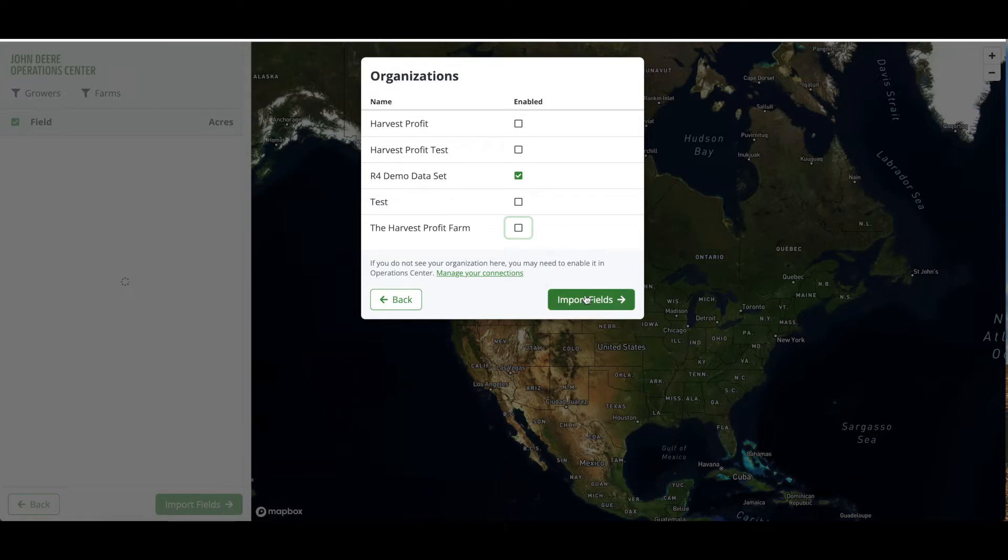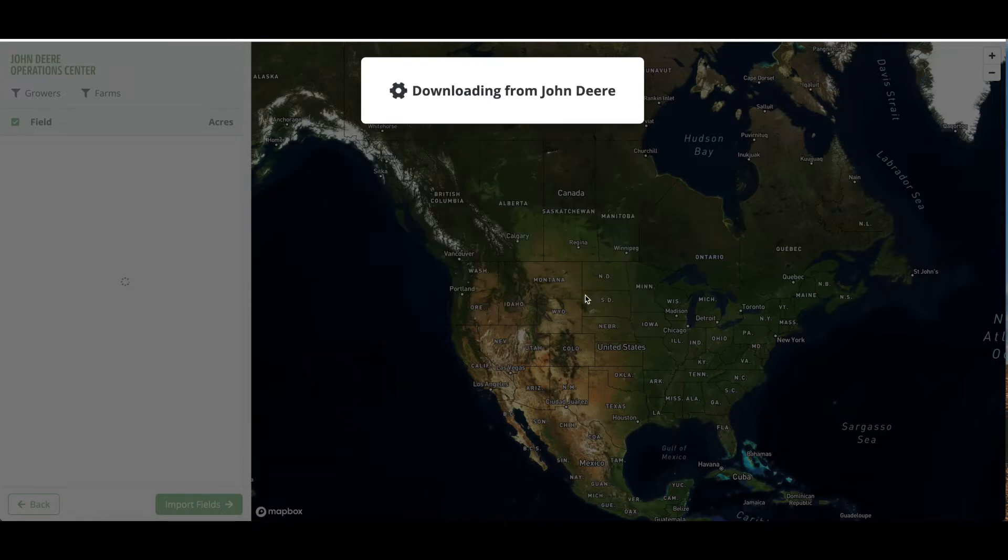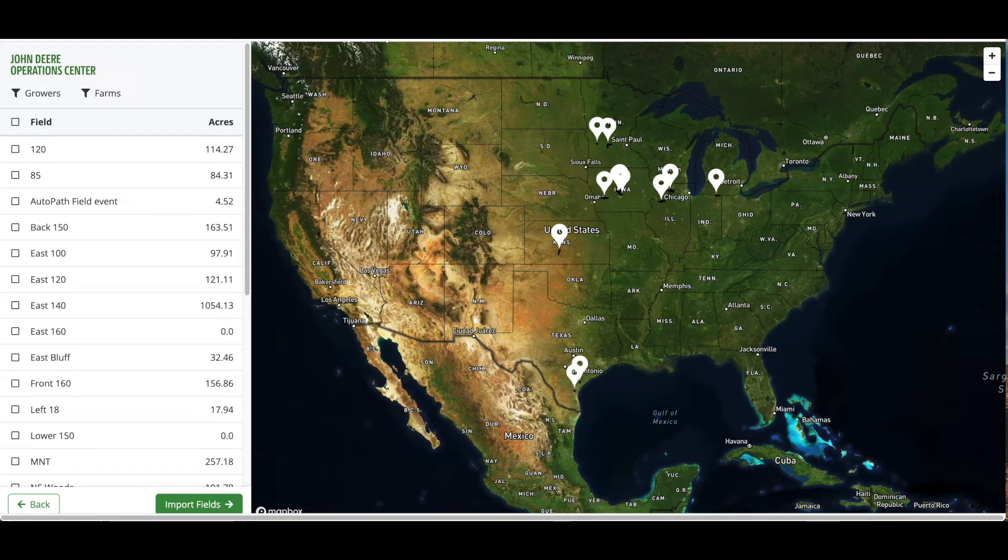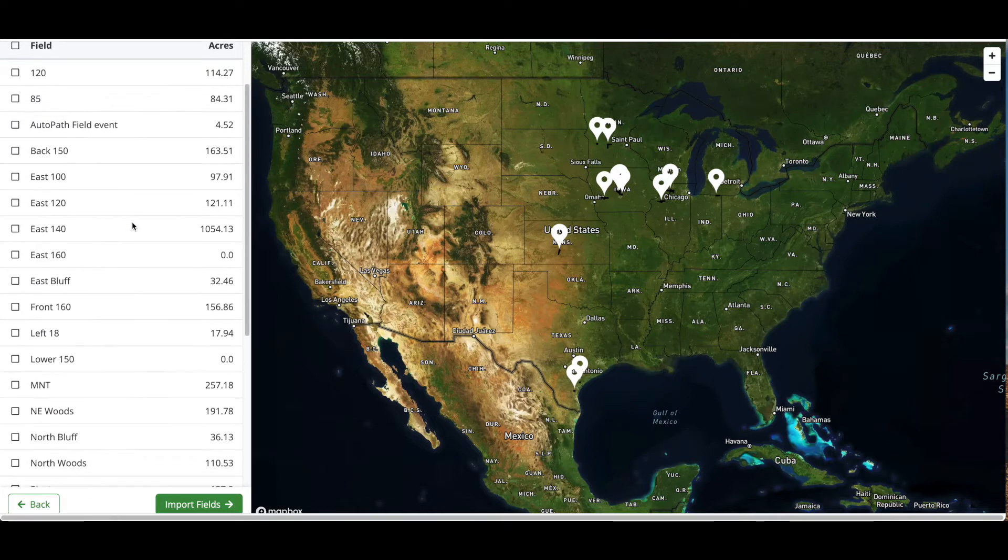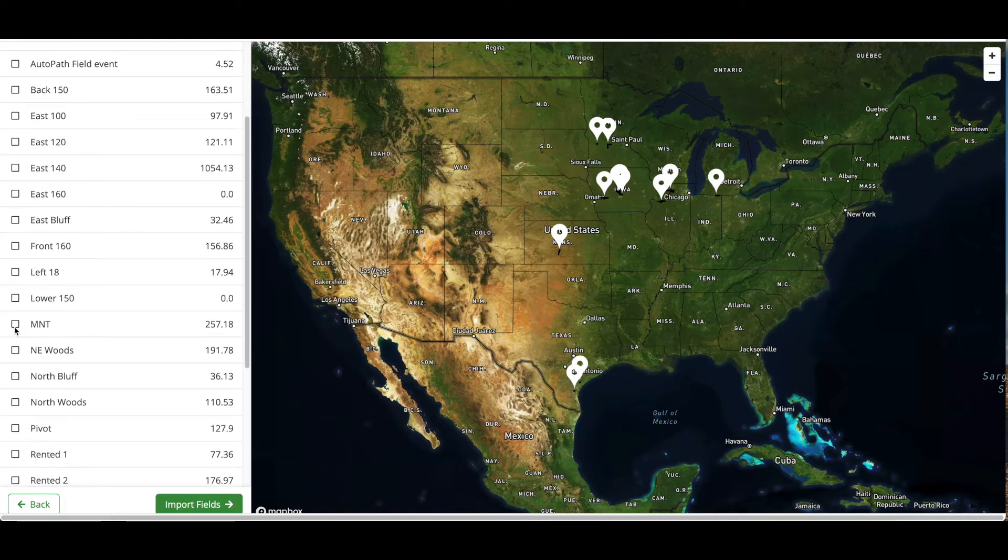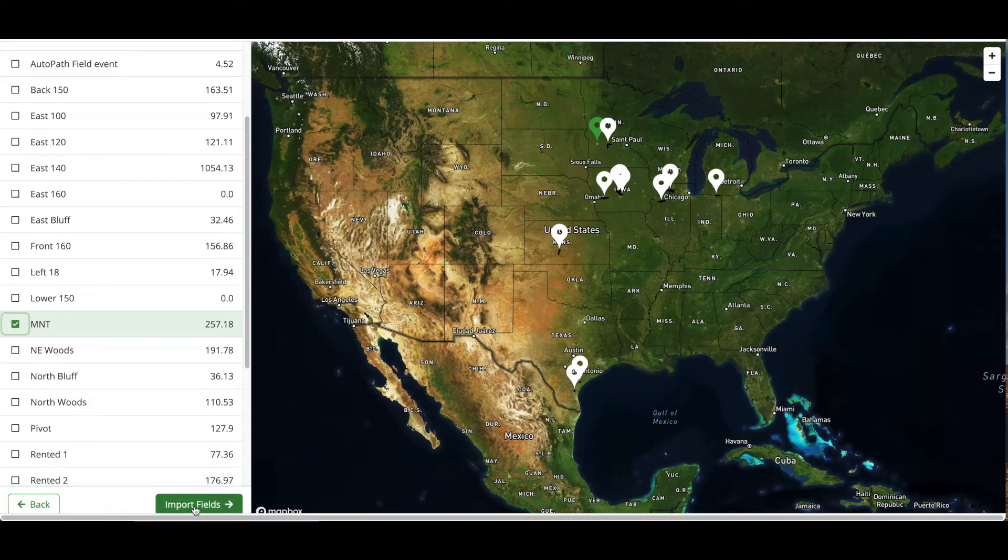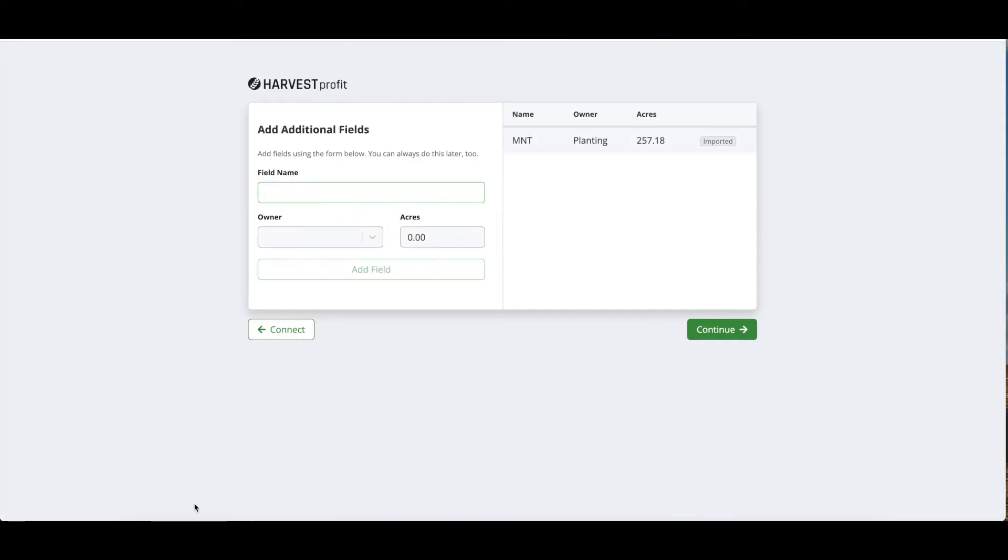From this page we're going to select our R4 data set. Once our fields have loaded in, we can select the fields from Operation Center that we want to import into our account. For this example we're just going to select one field that I know has information on it for the current year and we will proceed.